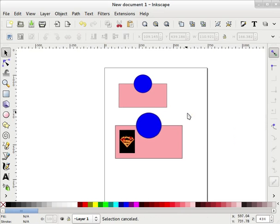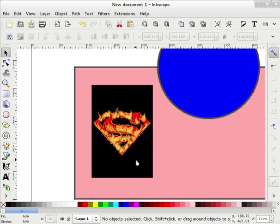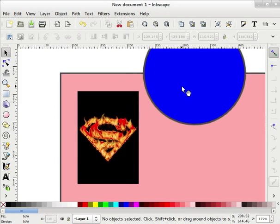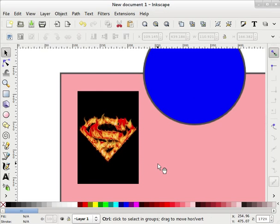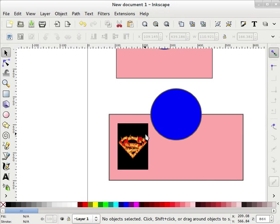In the next screencast I will tell you how to make this background transparent. It is not possible in Inkscape itself, but with the help of the GIMP image editor you can make the background transparent — that is also an important thing. So thank you friends, have a nice day and goodbye.